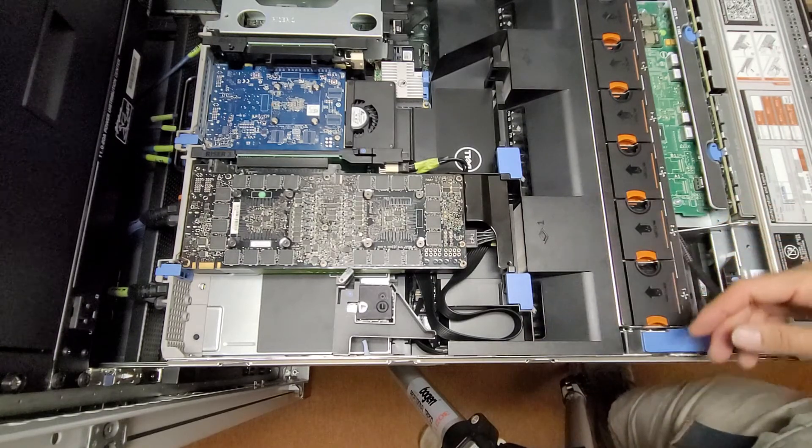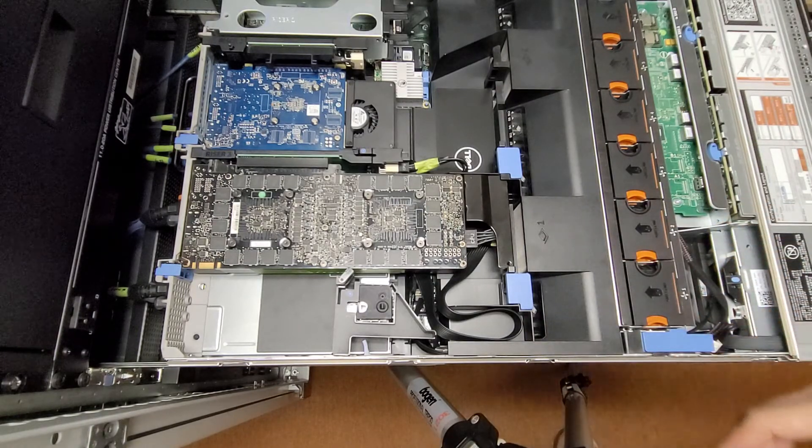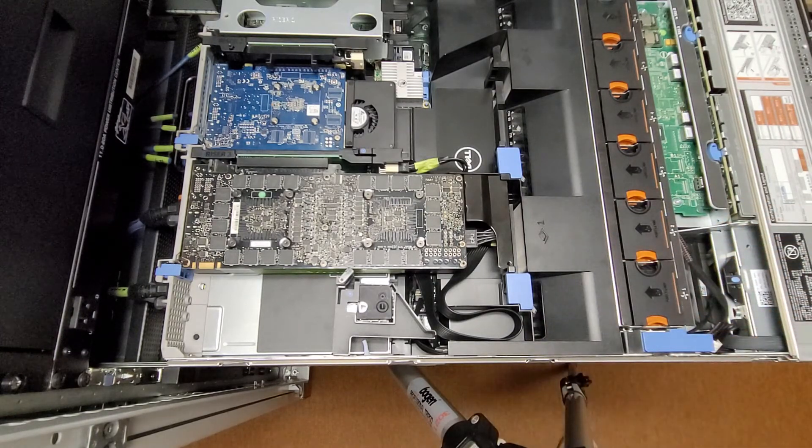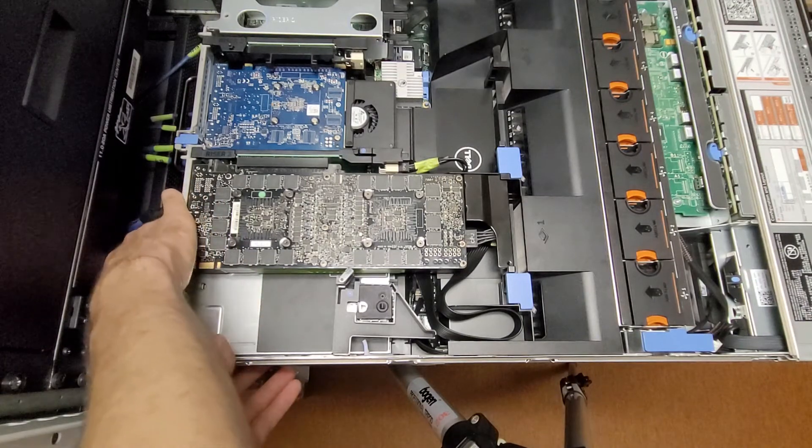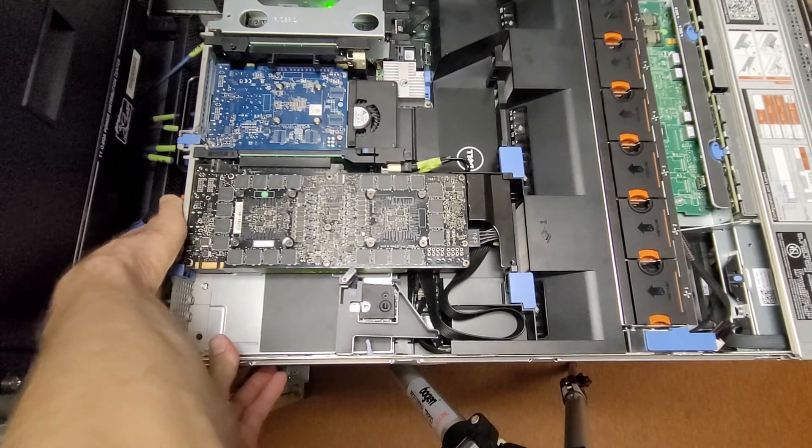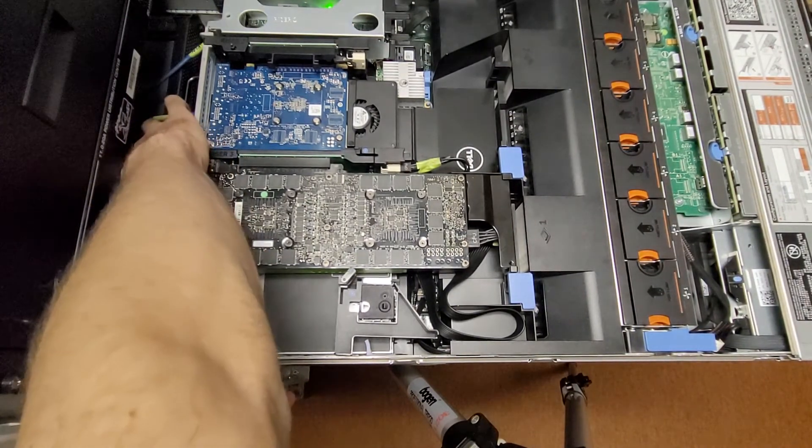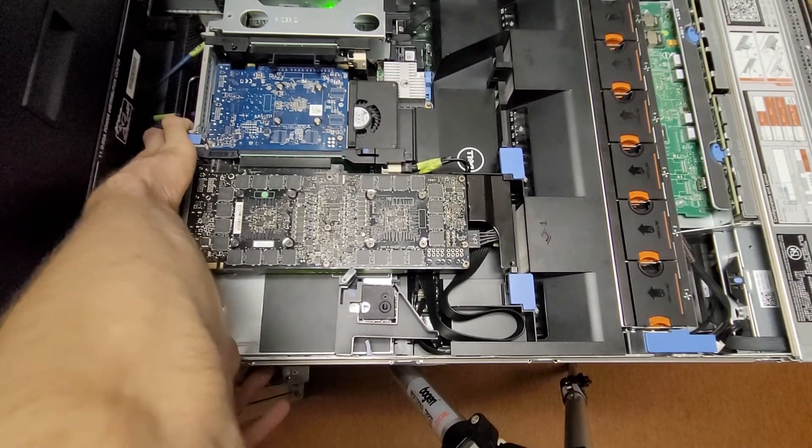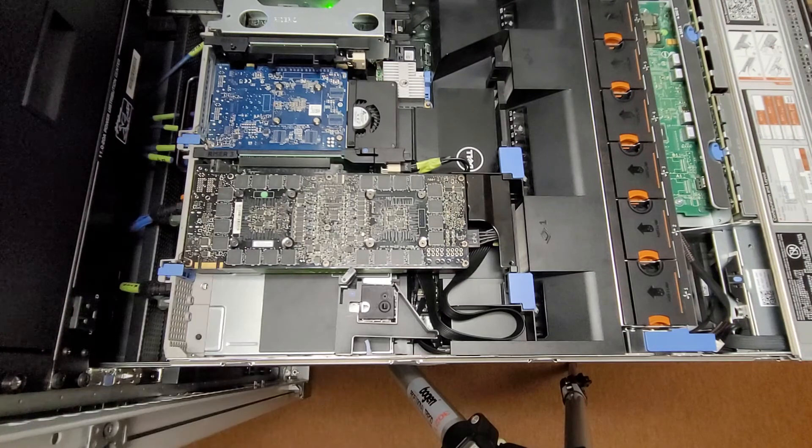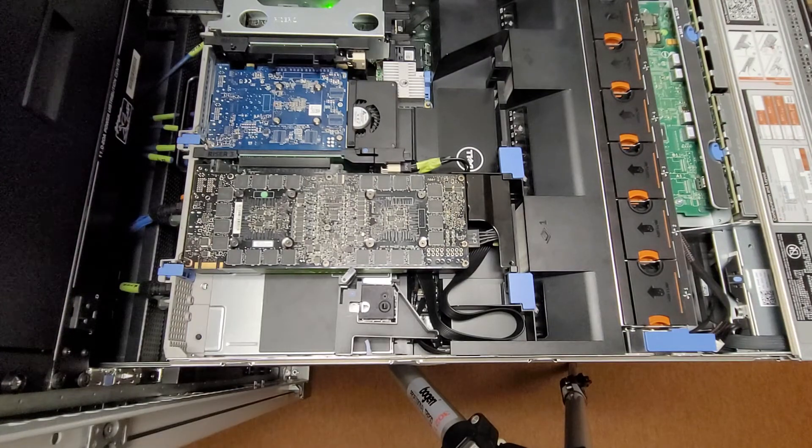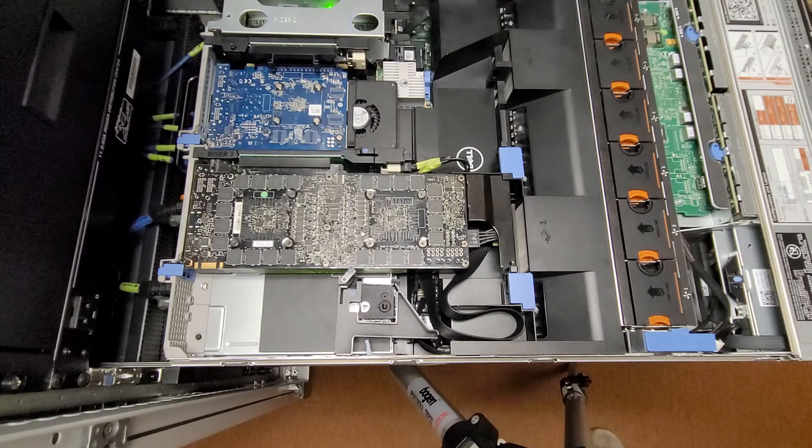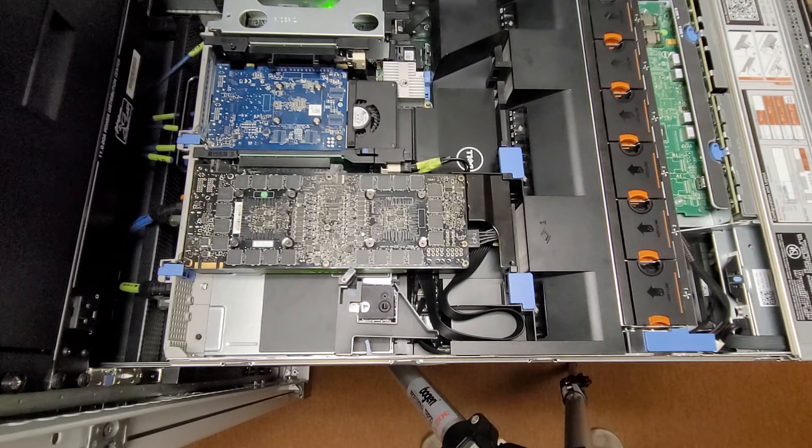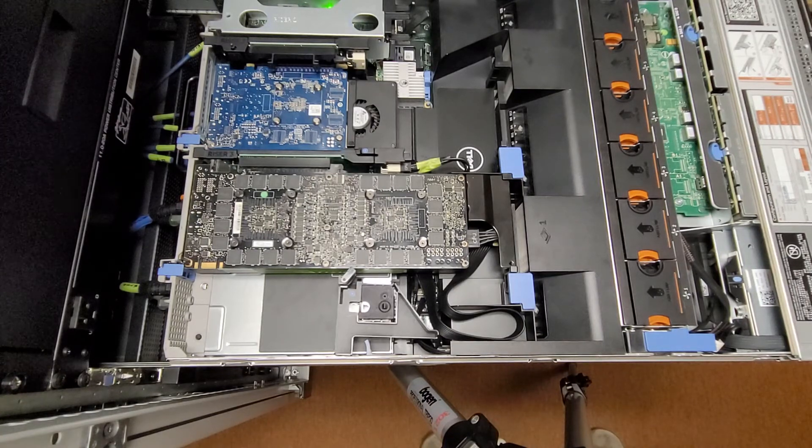And then from there, it should just be a matter of plugging in. And to prove that my cable is not wired in correctly, I will provide power. And time to power it on. Will the magic smoke come out? It shouldn't.